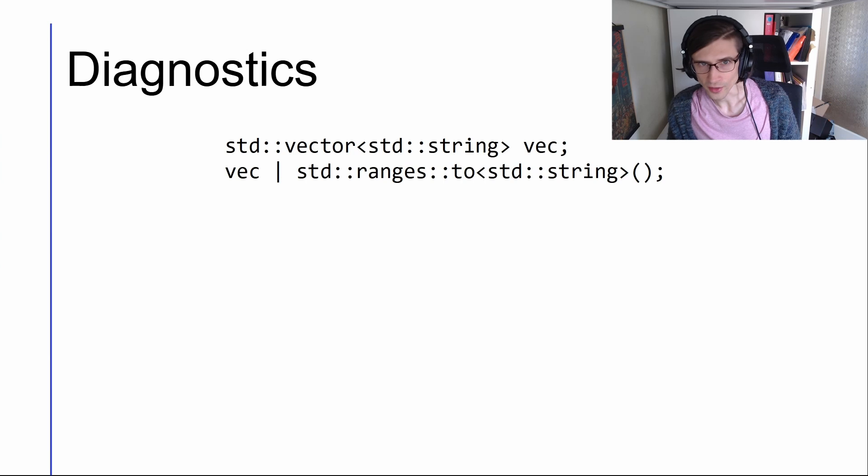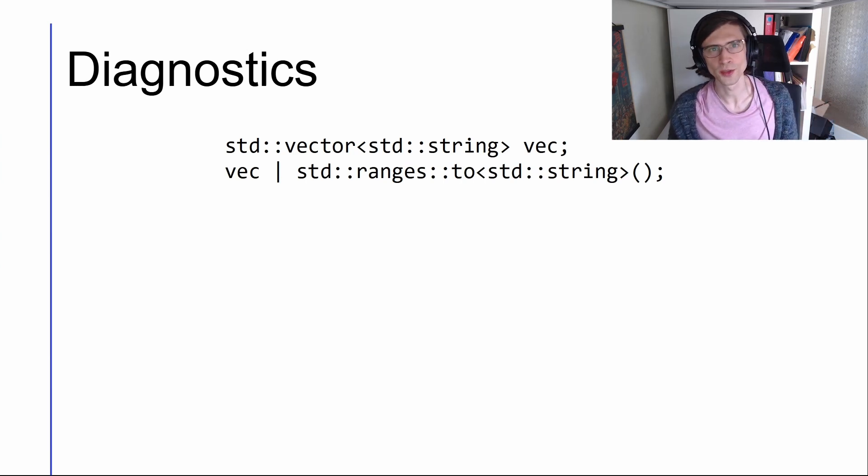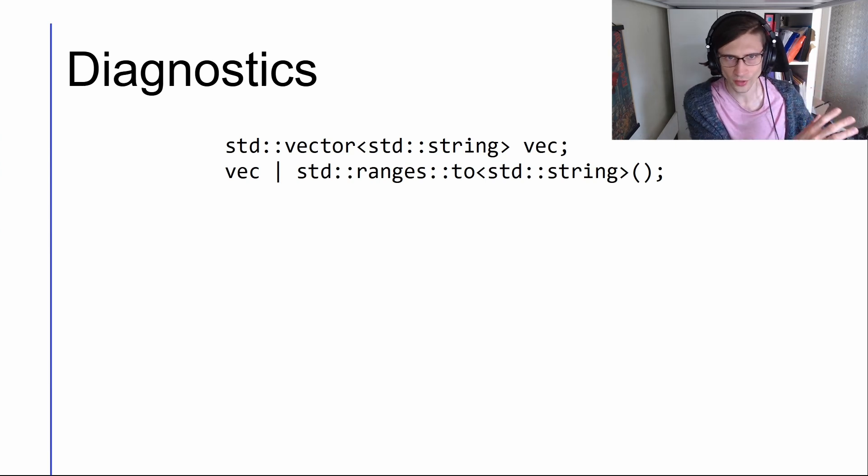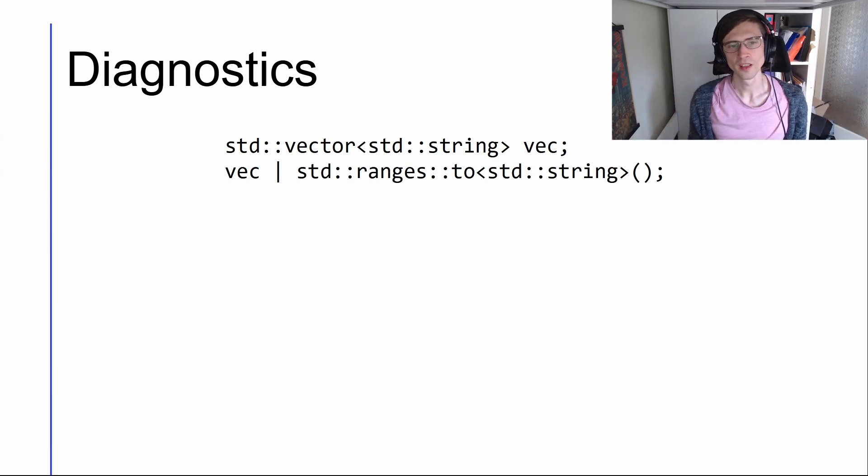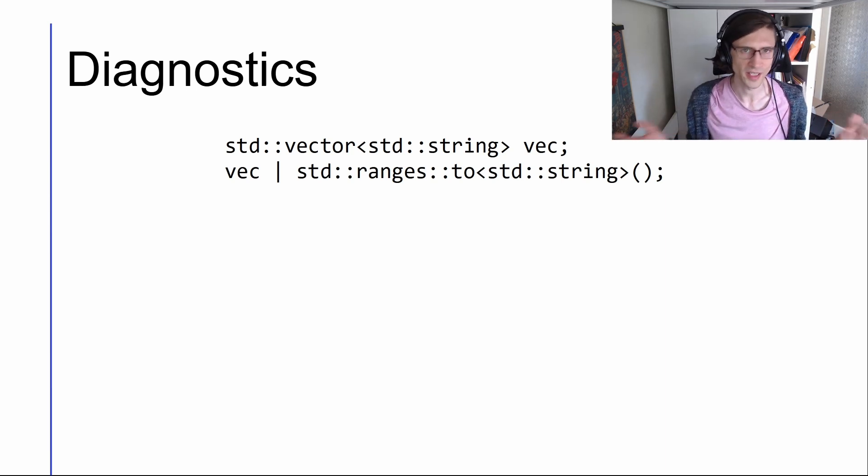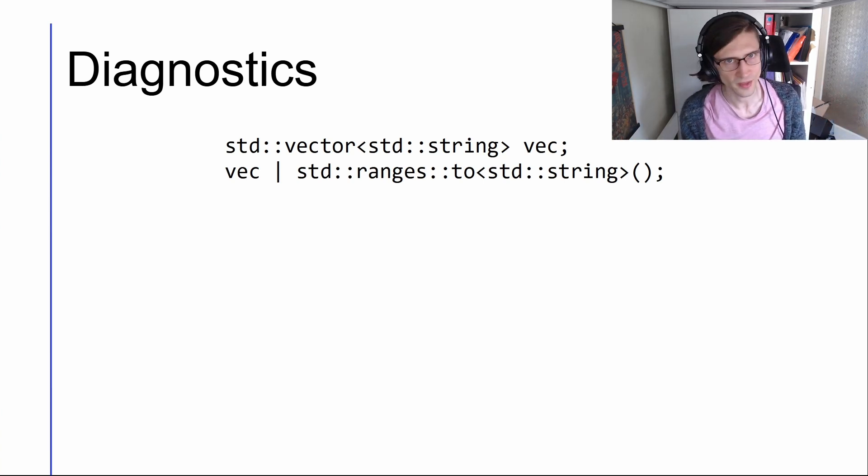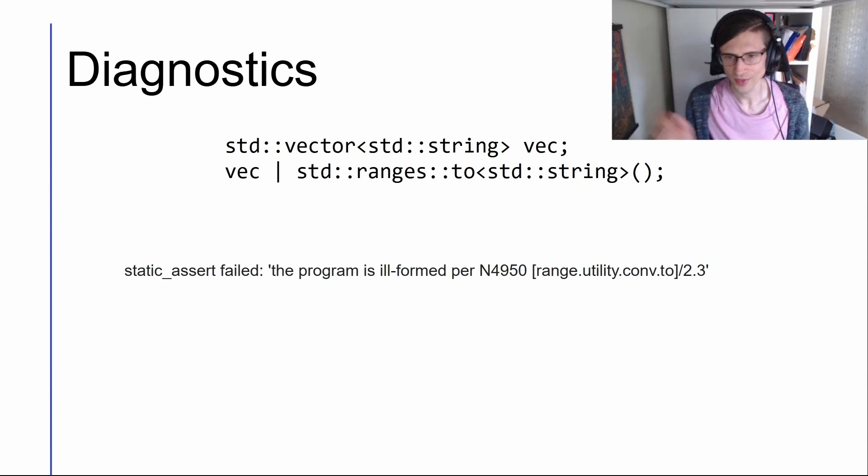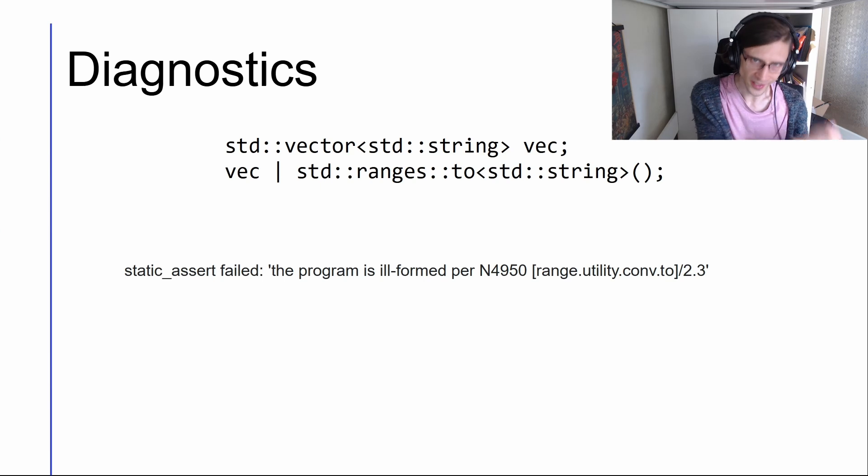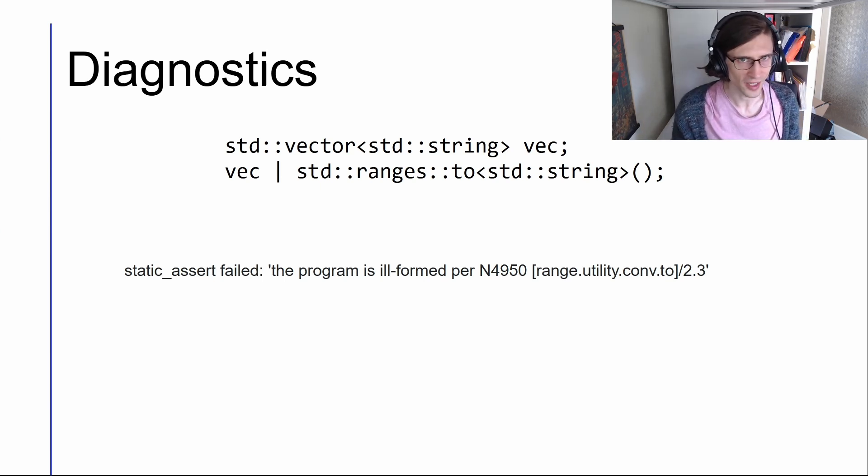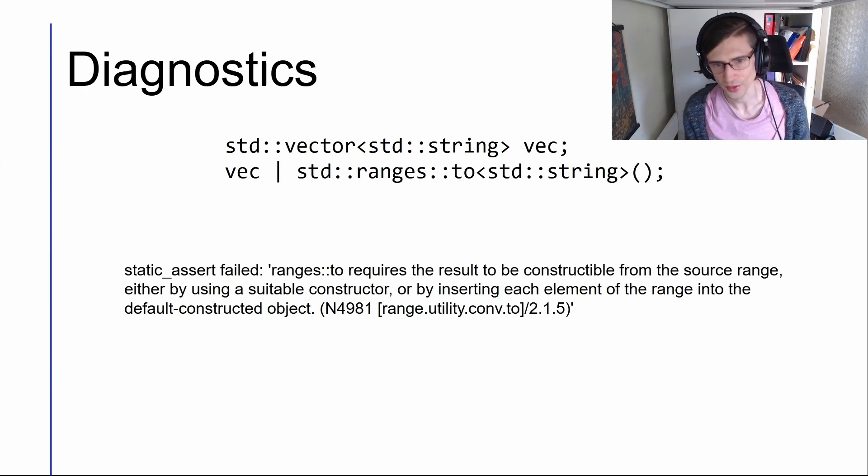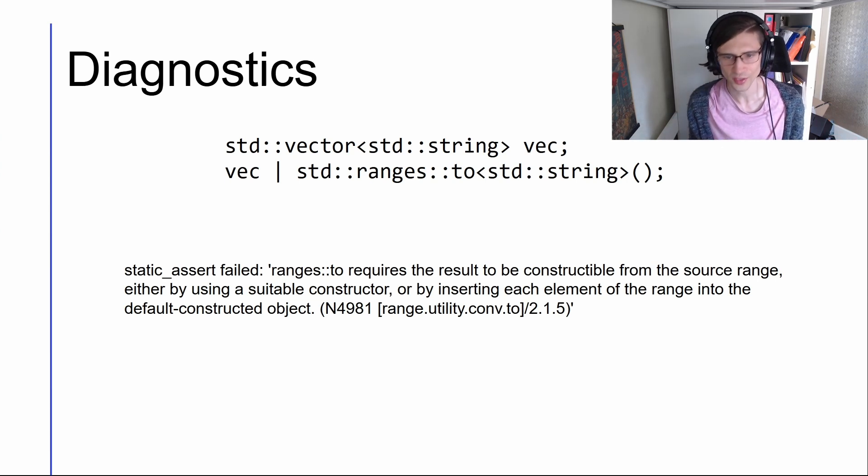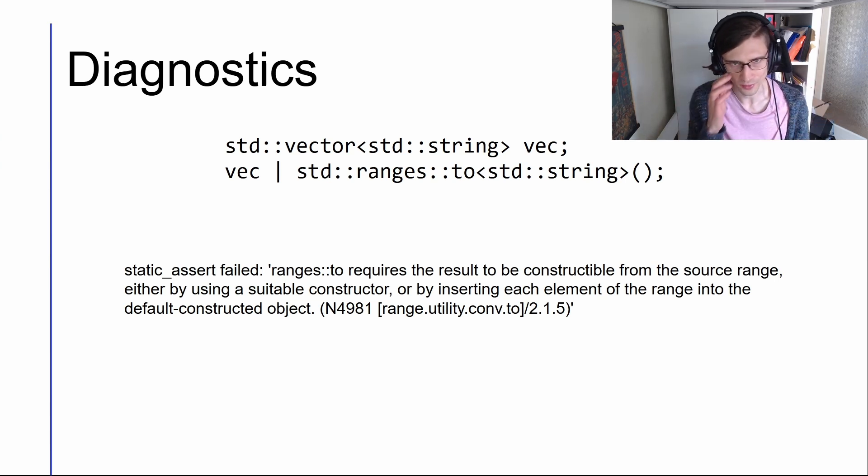We improved some diagnostics of misuses of the standard library. For example std::ranges::to, which converts one range to another. It could be converting a std::list to a vector, or converting some lazily constructed range into something that's in memory. In this case, we're trying to convert a vector of strings to just a string, which doesn't make sense because you would need to join those strings together or something first. It used to be that we would say, hey, this program is ill-formed per standards reference, which means now you need to go read the standard to find out what's wrong, and we don't like getting people to do that. So, now it tells you what's wrong. Ranges::to requires the result to be constructable from the source range. We tell you a few ways that it might be constructable from the source range, and then we give you a standards reference. It's much easier to see what's going wrong.